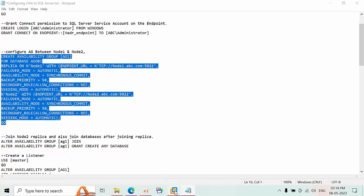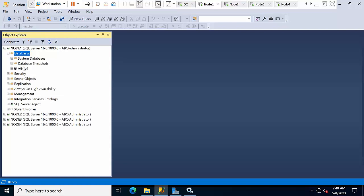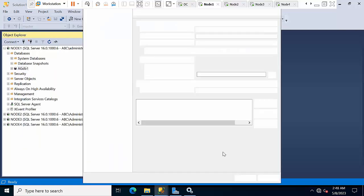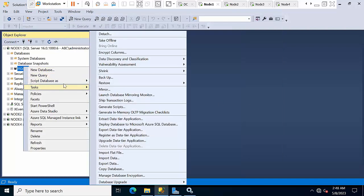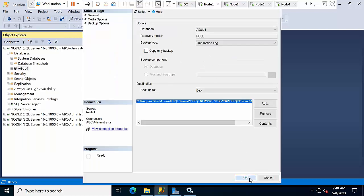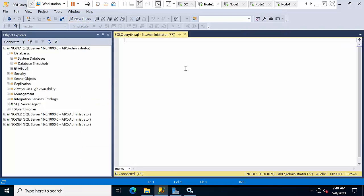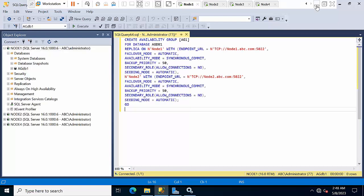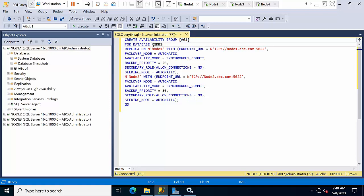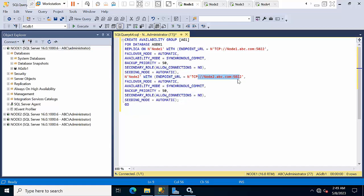Now I need to configure between node 1 and node 2. Come here and take the full backup, then take the log backup. Now I am creating one availability group called AG1 for database AGDB1. The replica is node 1, with the TCP/IP address, instance name, and domain name set for automatic failover. Replace with node 2 and node 2's endpoint URL, then click execute.